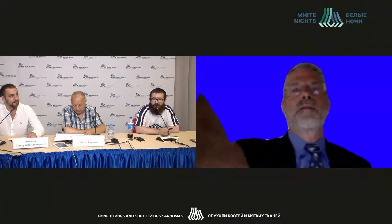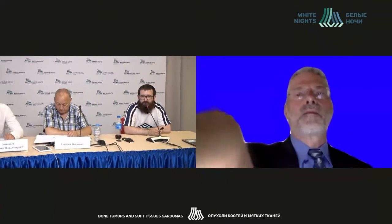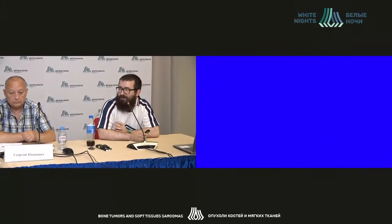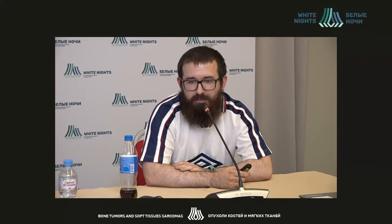Good day, dear colleagues. I'd like to welcome you all here and thank you for this invitation. In my talk, I would like to present the main principles of the new classification of bone tumors which was published at the beginning of this year.